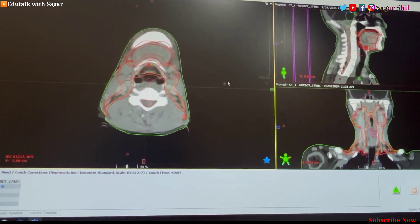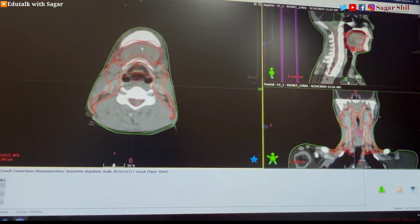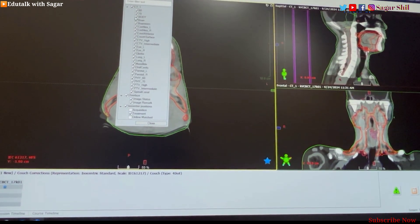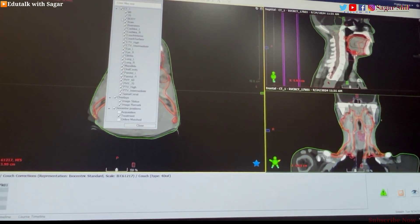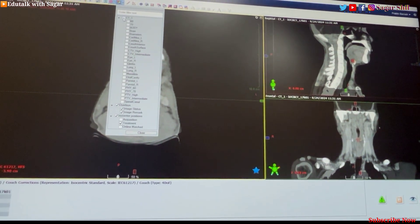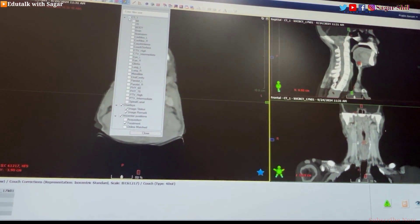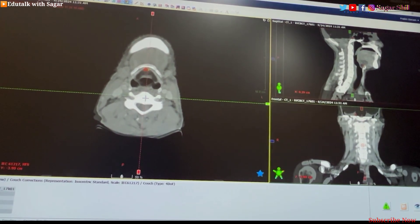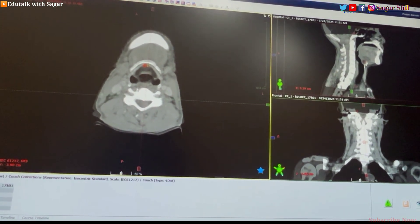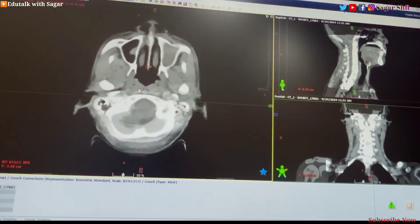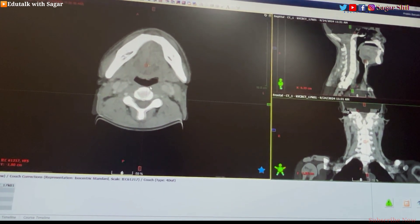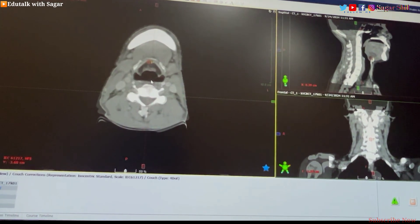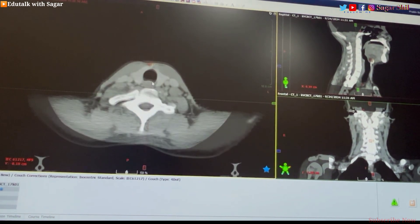First of all, there are so many OARs which are controlled by the radiation oncologist consultant. The main principle of radiation therapy is that we should give maximum dose to the targeted area — meaning maximum dose to the tumor — and minimum dose to the surrounding tissues, which are the organs at risk (OARs).